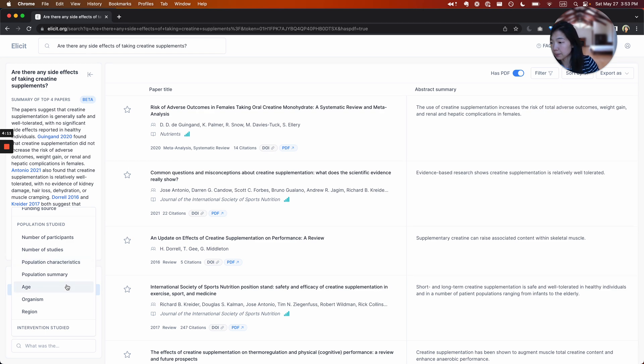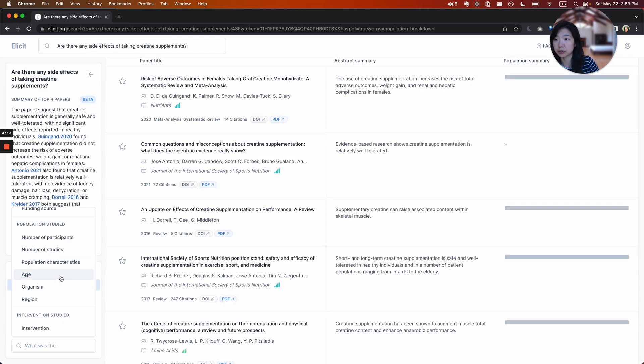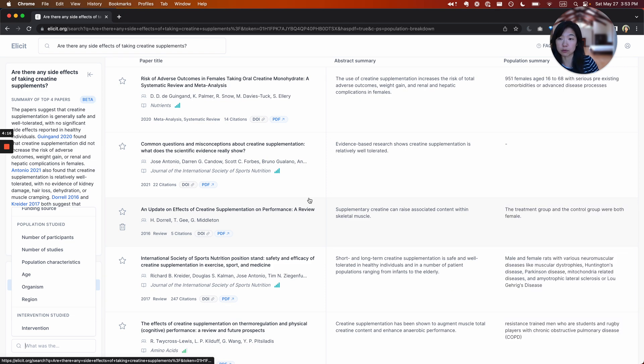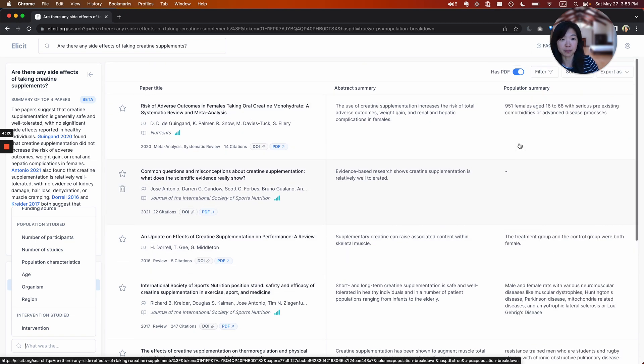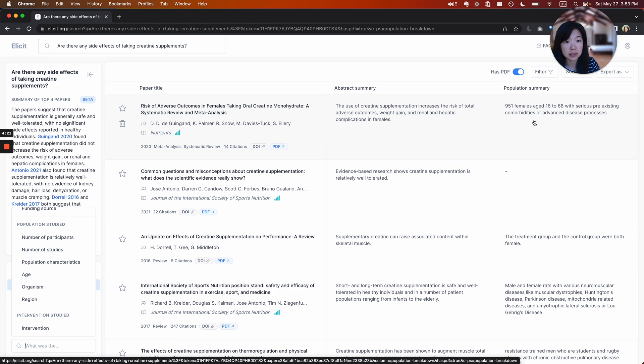I'm kind of interested in population summary because I want to know who did these papers study and were those people relevant to me. So all this information pulled from the paper right now.